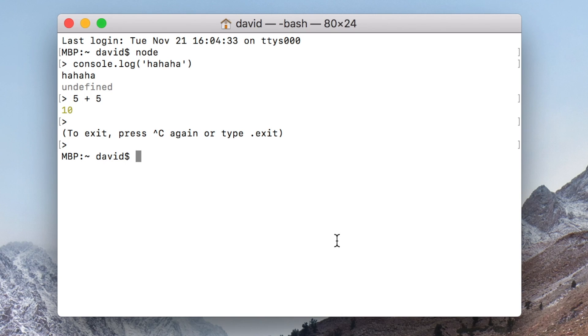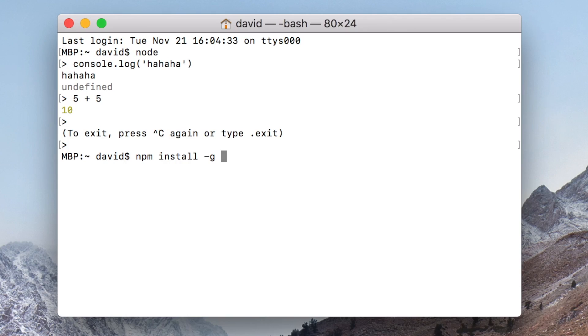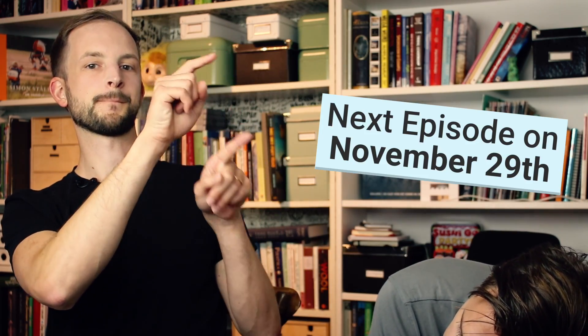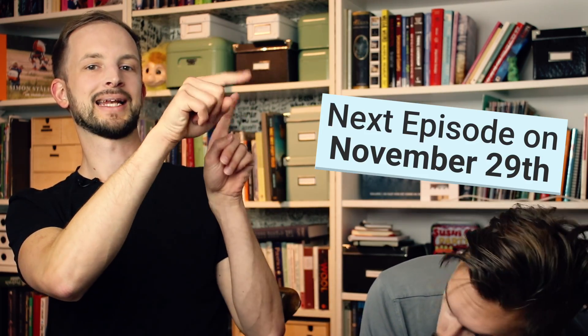How do I use npm? You just type 'npm install' and then '-g' because we are going to install a global package. You are going to type 'create-react-app' — but that's a cliffhanger, because that is what we are going to do in the next episode. Follow us to the next episode where we install create-react-app, which is the thing that allows us to create React apps.